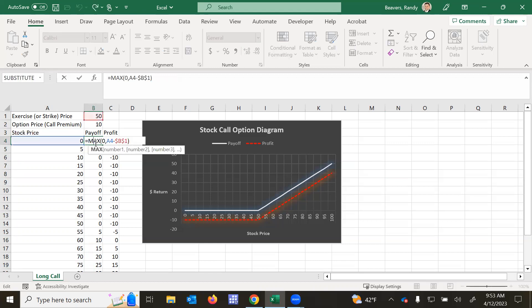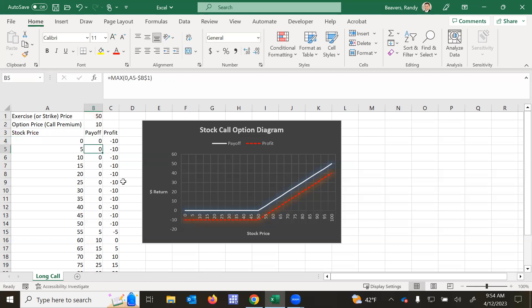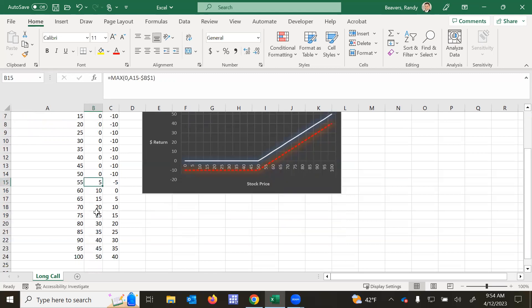So the payoff of a call option is the maximum of either $0 or the difference between the current market stock price and the exercise or strike price. So as you see, up until $50, the payoff of the option is worthless. You can't exercise it because the price is below $50. But as soon as the price increases above $50, the payoff increases.